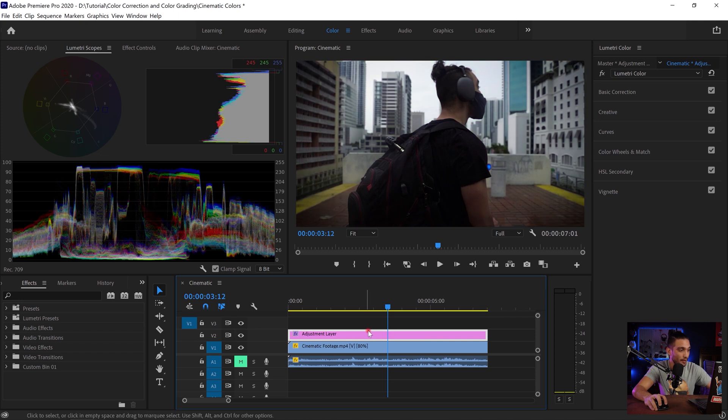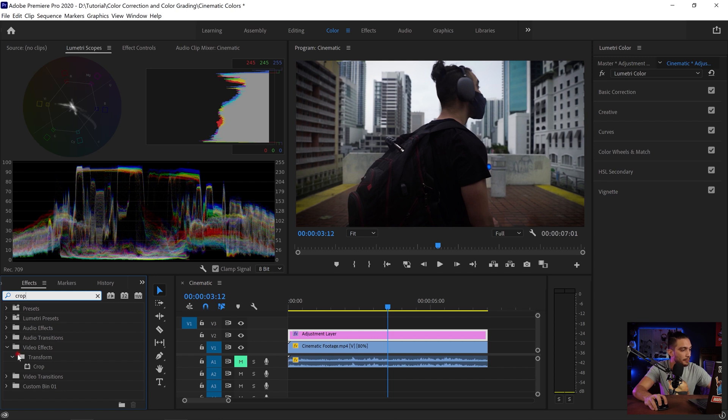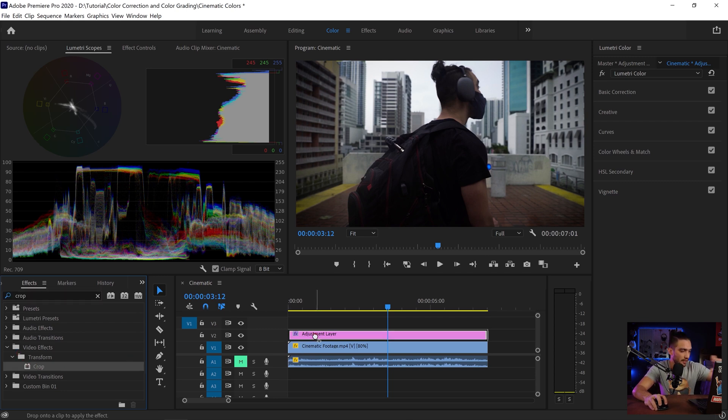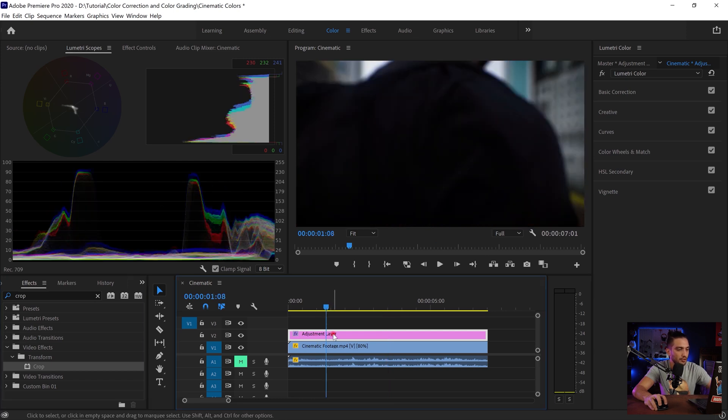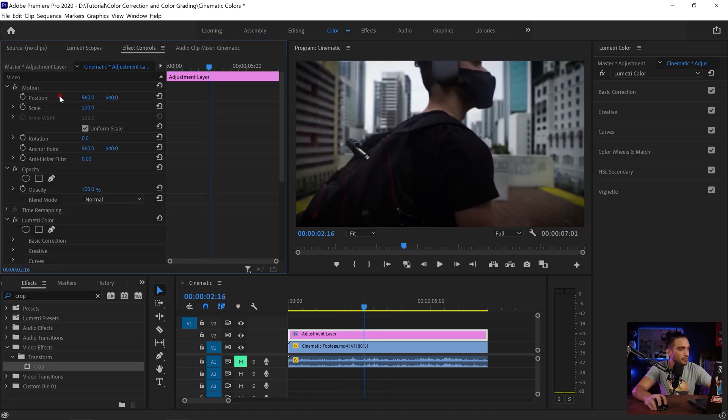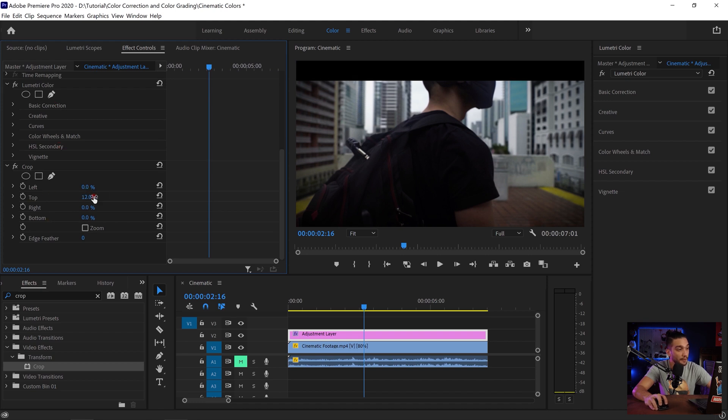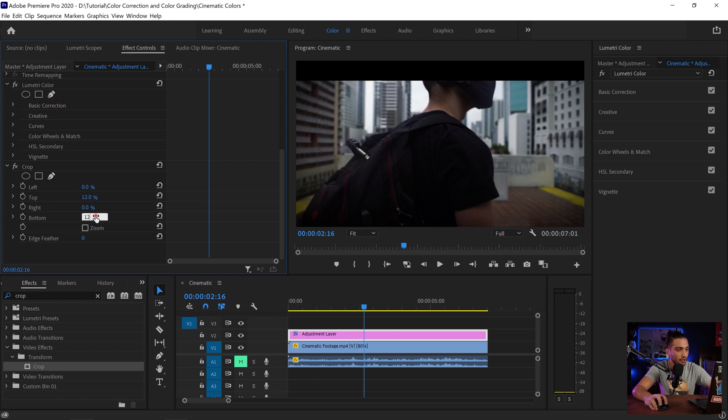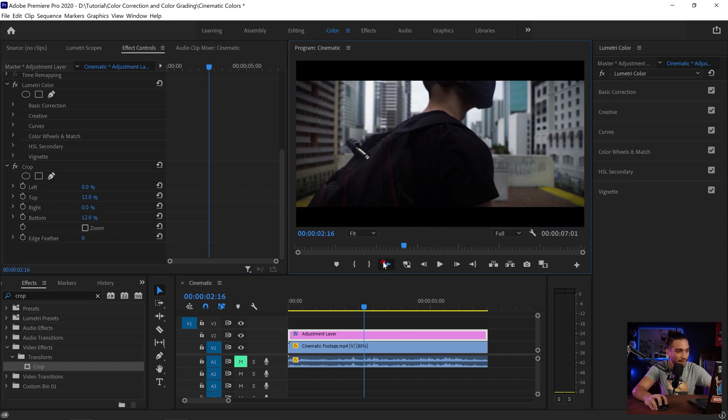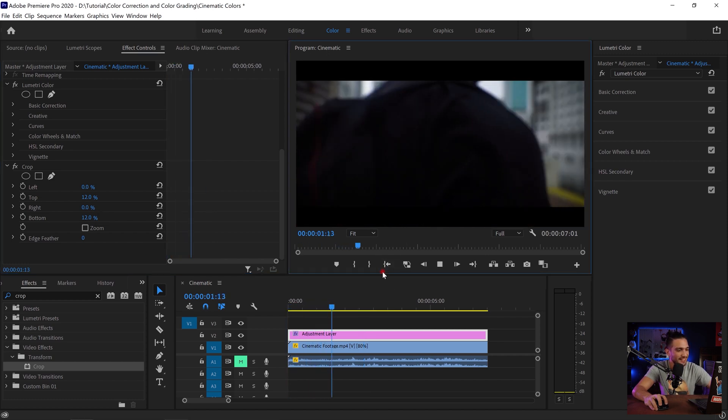Now I'm gonna add the crop effects. So I just from the effects I look for crop, drag and drop it over my adjustment layer. I want to add some those cinematic crops. So you can go wherever along your adjustments, go to effects control and all the way down add 12% to the crop from top and bottom. And that's gonna be, let me play it for you from the beginning. There you go. Just the lag, the playback is because of my system, it's fine.